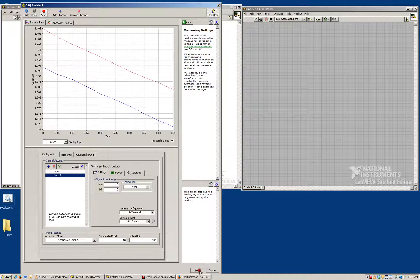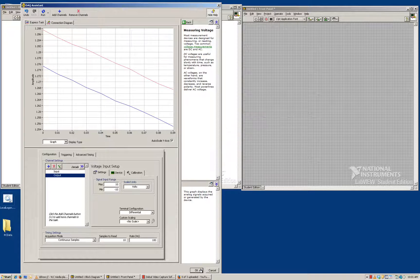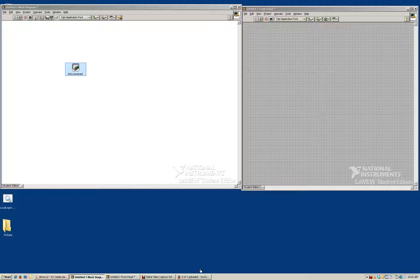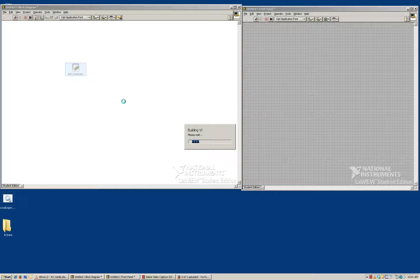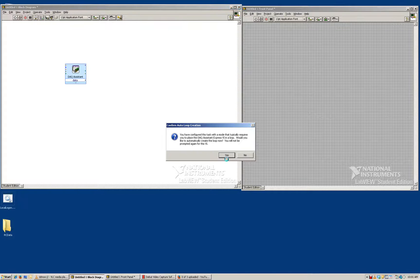Now that that's set up, I'm going to say OK, and it's going to verify everything. Because we are continuously sampling, a pop-up box is going to come up and ask me if I want to incorporate a while loop into this. What that while loop does is it means it's going to take 100 samples, and after it does that it's going to loop back and keep on doing that sampling. After it builds this initial virtual instrument, it says: 'You have configured a task that requires you place the DAC assistant in a loop. Would you like to automatically create the loop now?' And we're going to say yes.